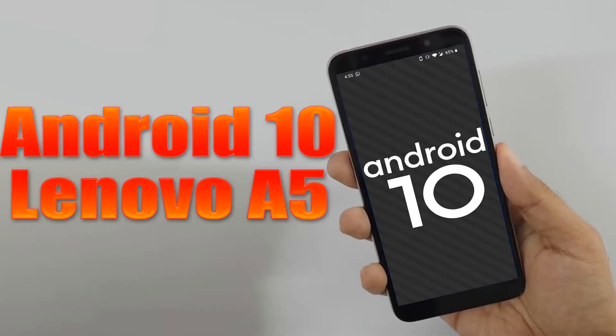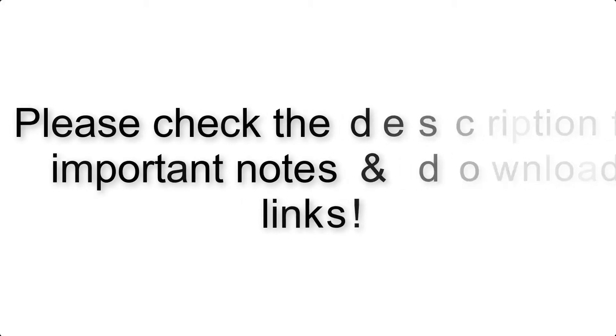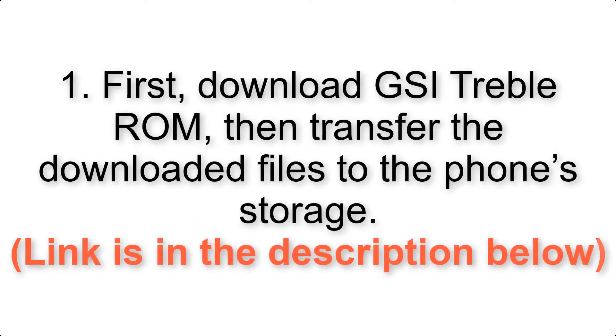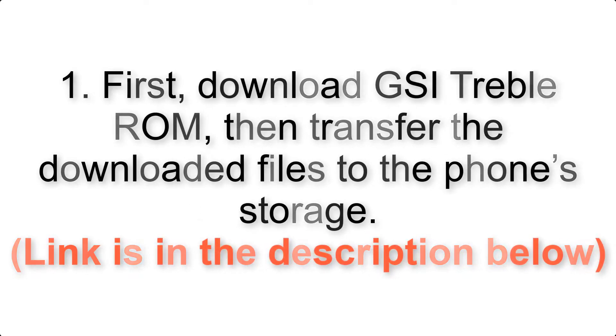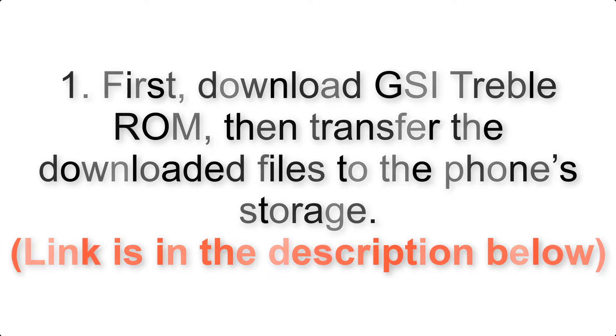Install Android 10 on Lenovo A5 via AOSP GSI Treble ROM. Please check the description for important notes and all the download links. First, download ROM and gapps packages, then transfer the downloaded files to the phone's storage. Link is in the description below.